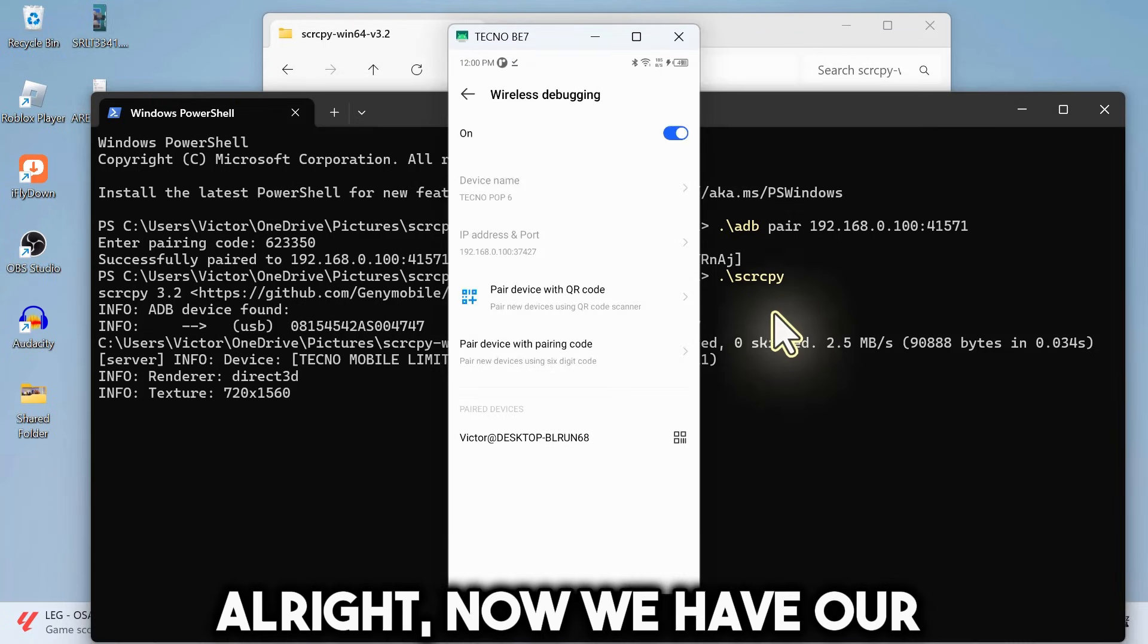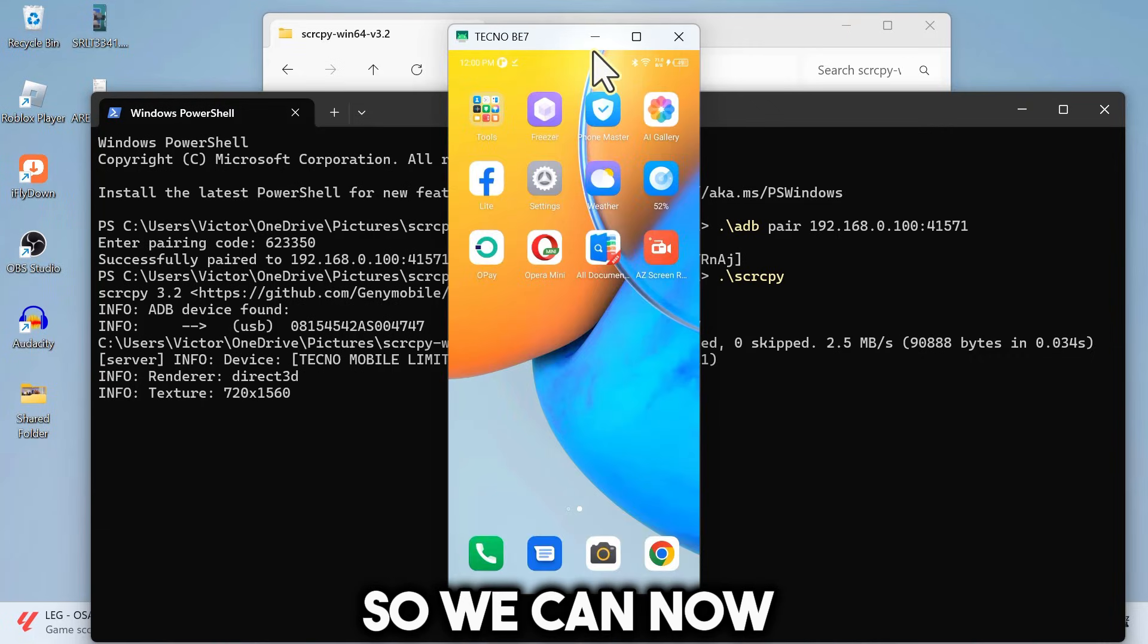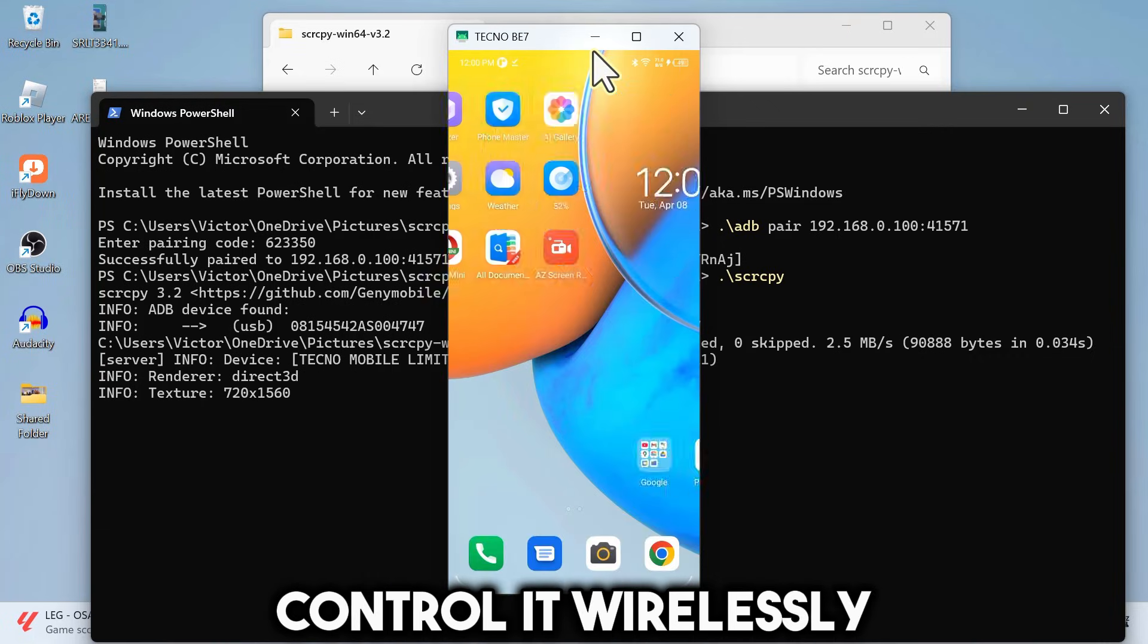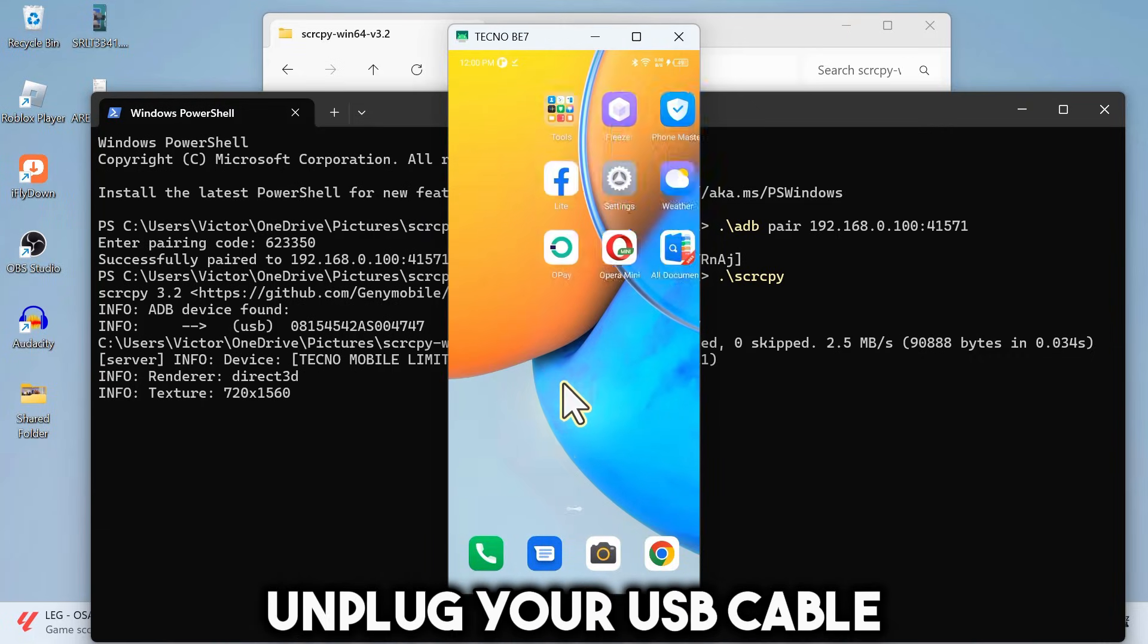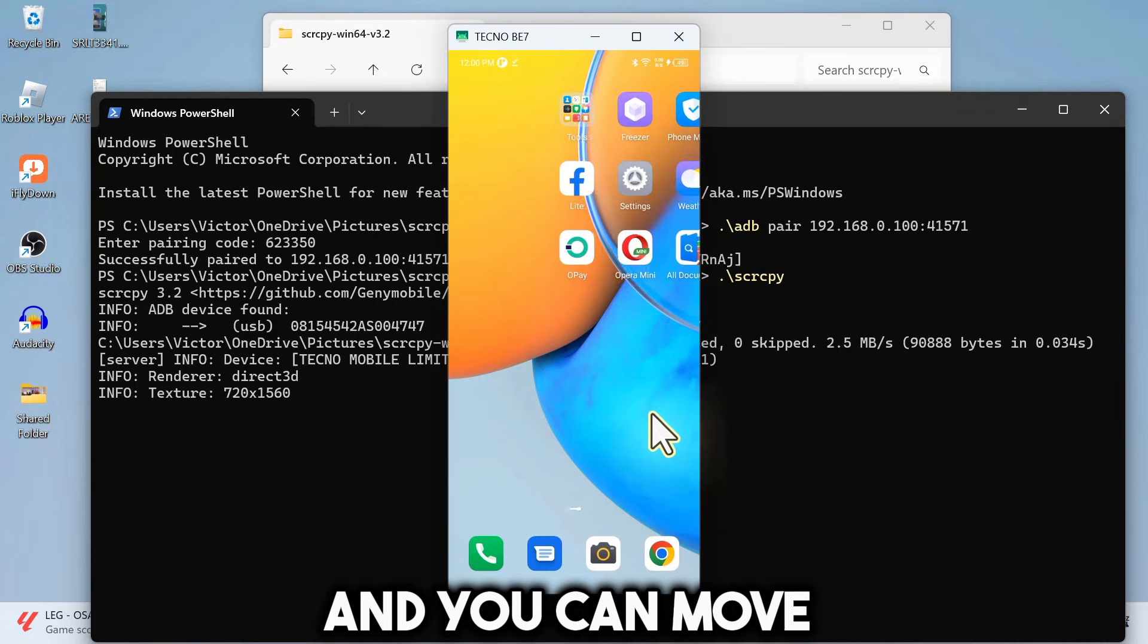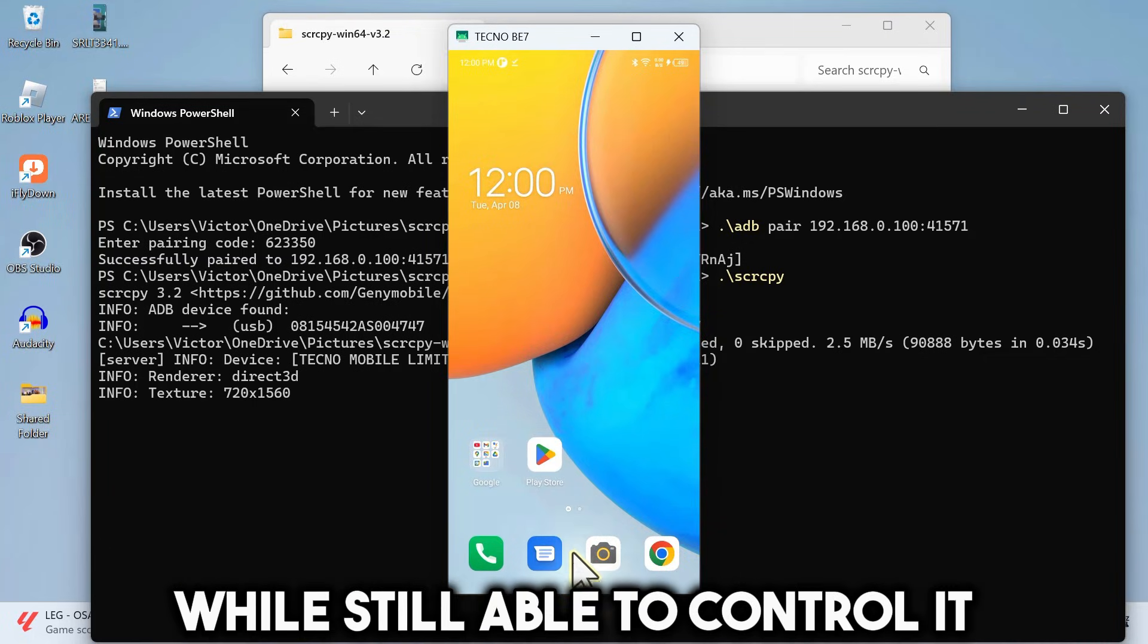Alright, now we have our phone on screen. So we can now control it wirelessly. You just need to unplug your USB cable. And you can move your phone around while still able to control it.